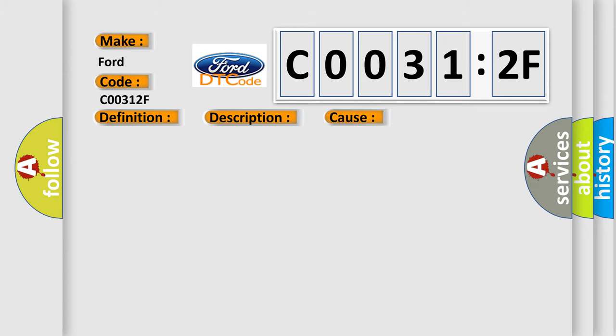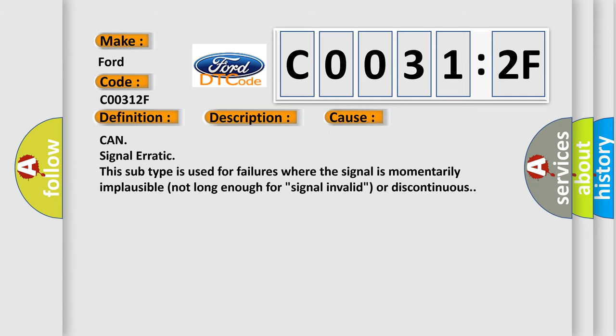This diagnostic error occurs most often in these cases. CAN signal erratic. This subtype is used for failures where the signal is momentarily implausible, not long enough for signal invalid or discontinuous.